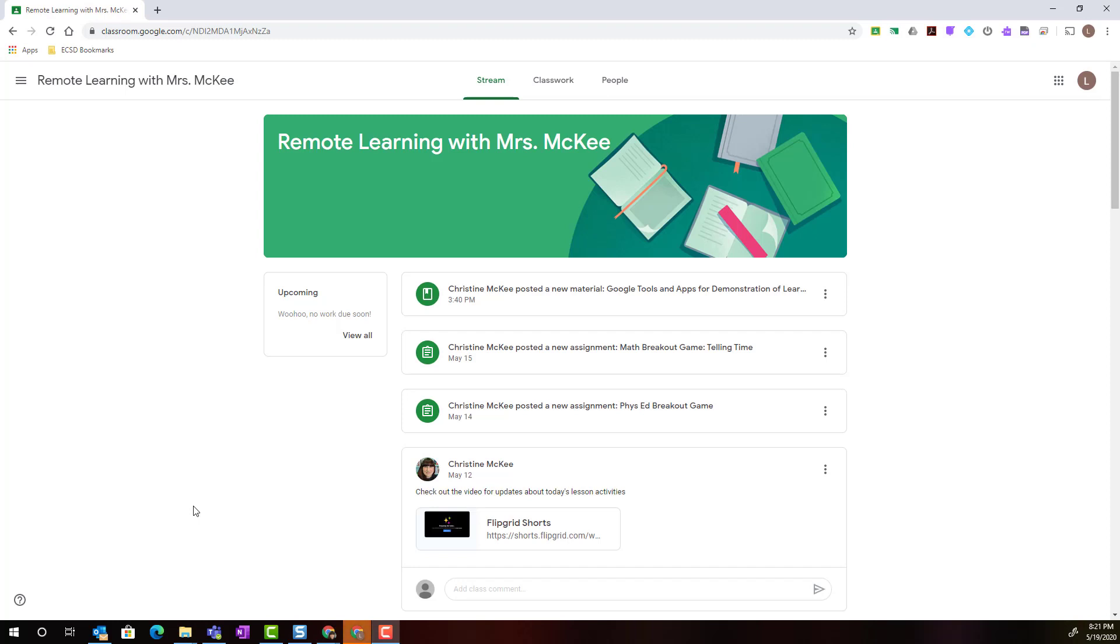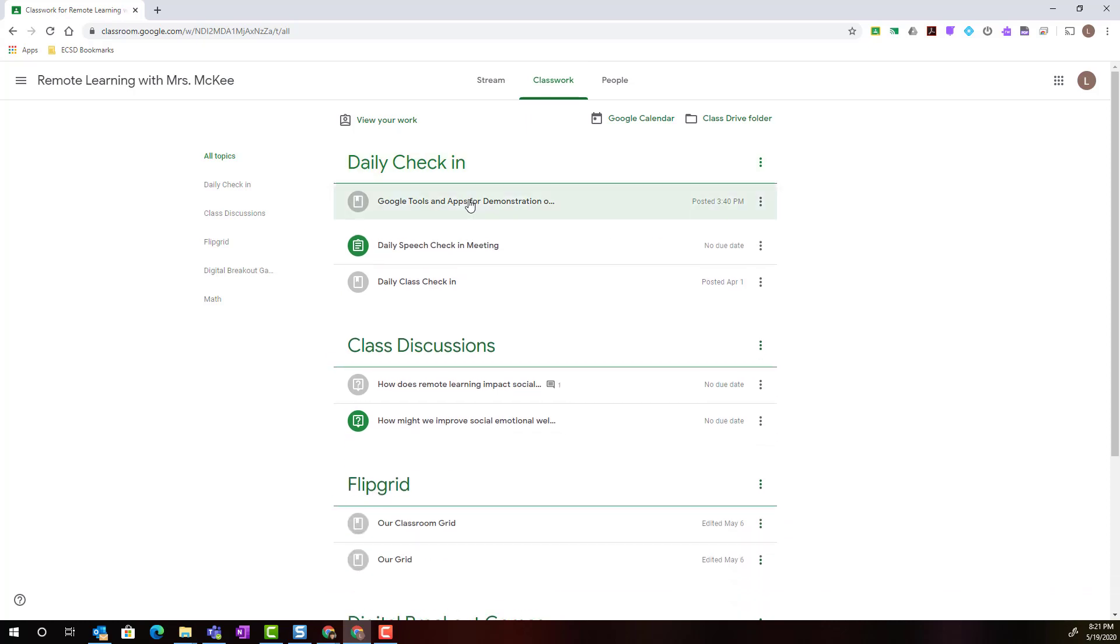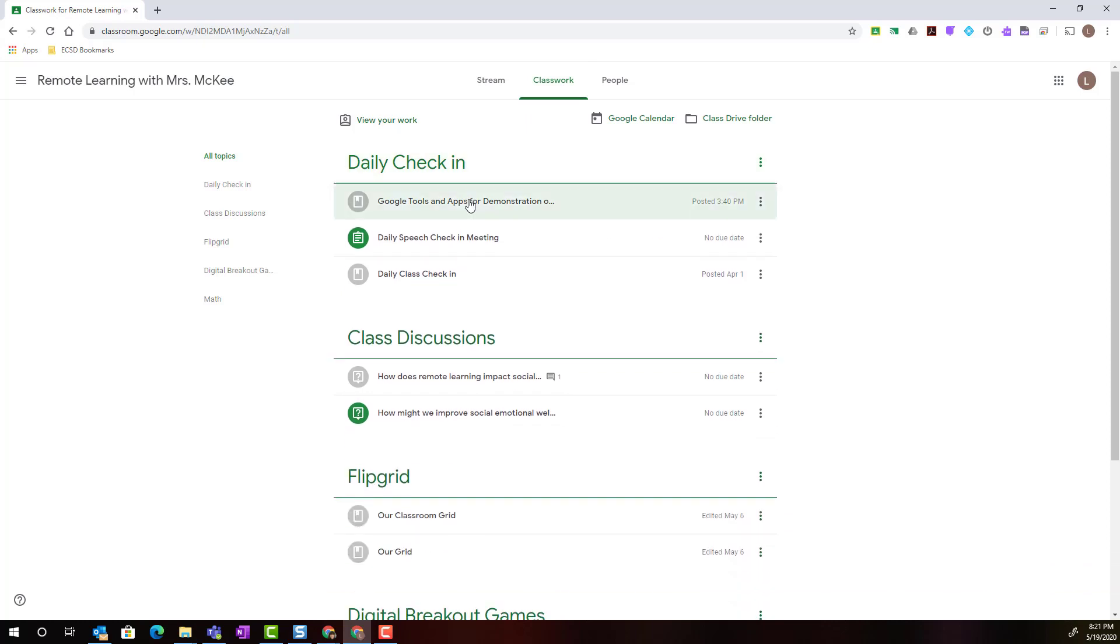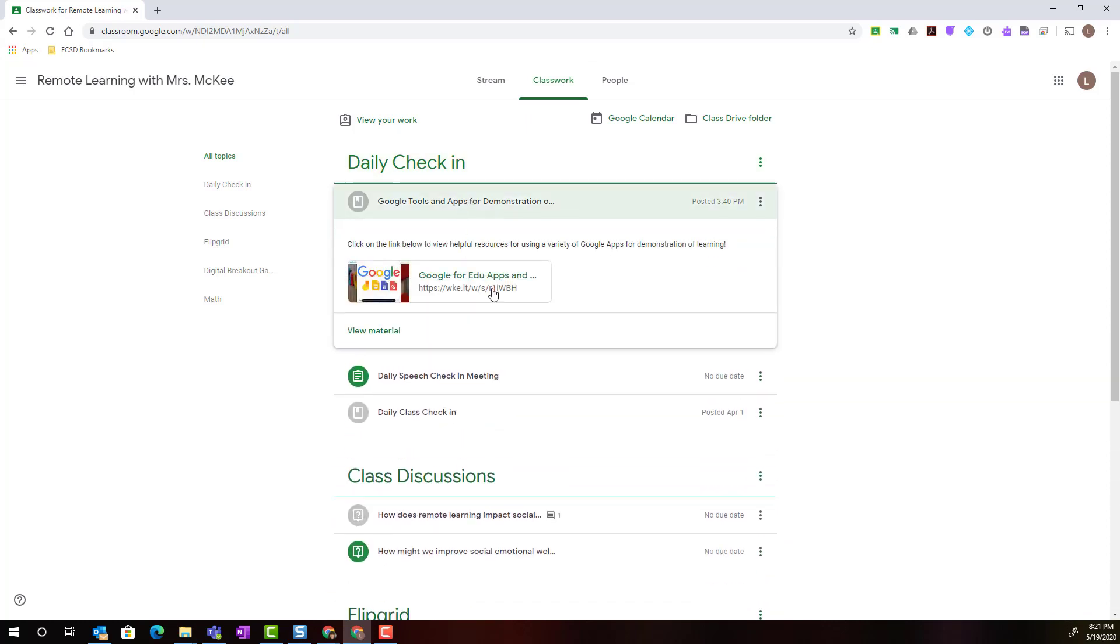To view the collection as a student, I would simply access my Google Classroom and I would find where my teacher has posted it. In this case, the teacher has posted it under the topic daily check-in and I would simply expand the class material and click on the link for the Wakelet collection.